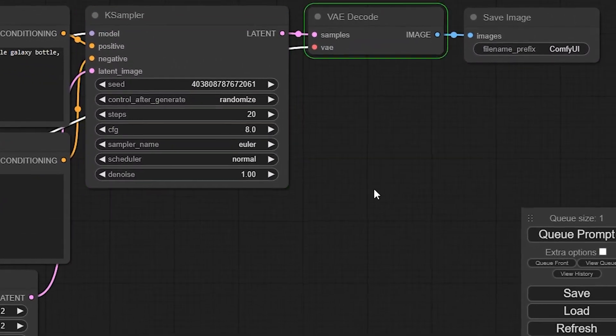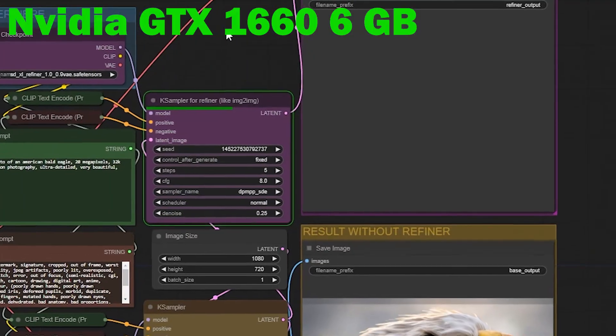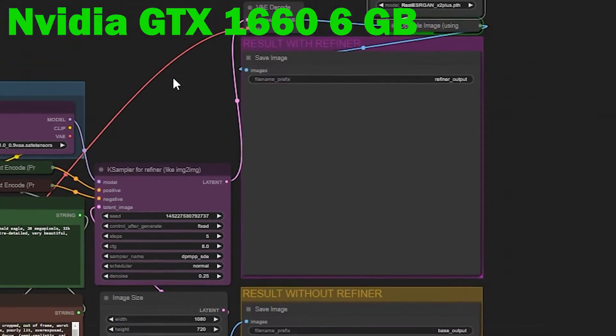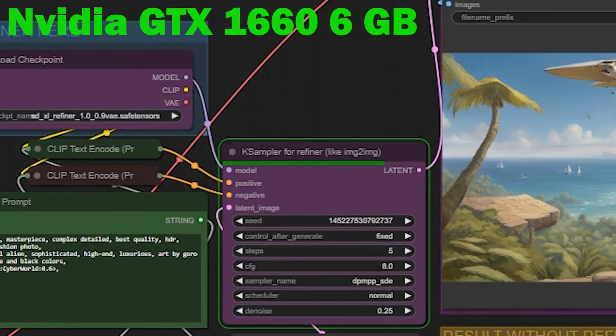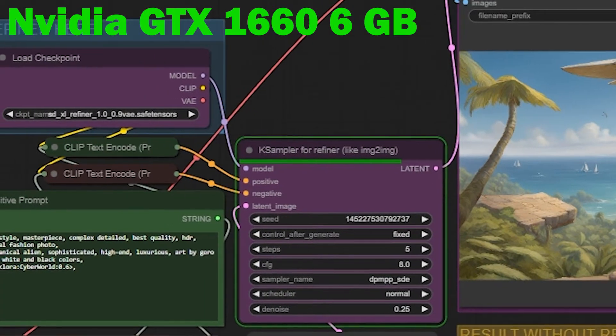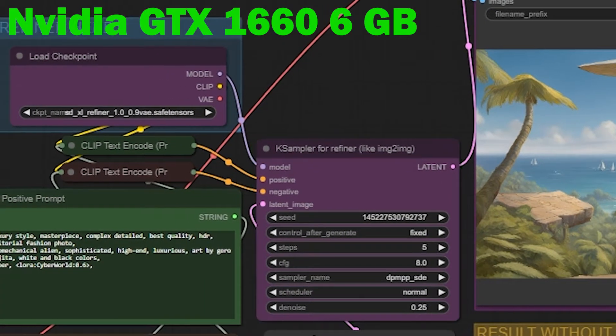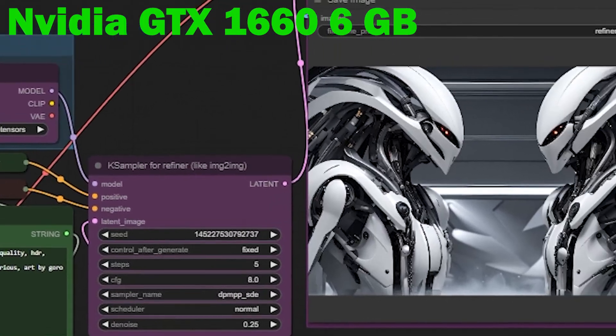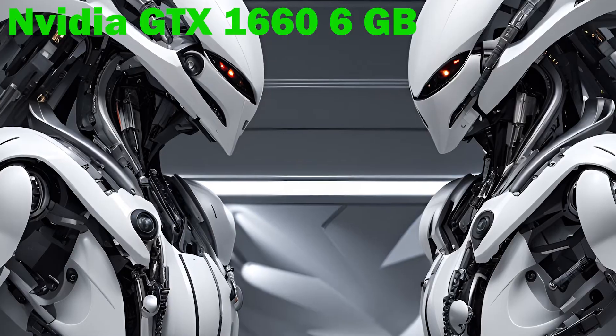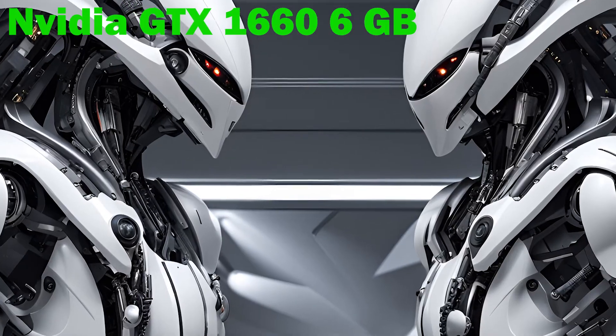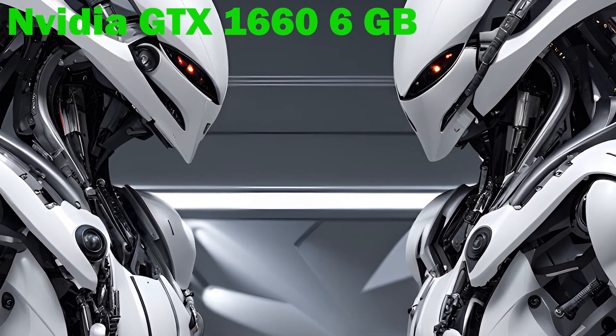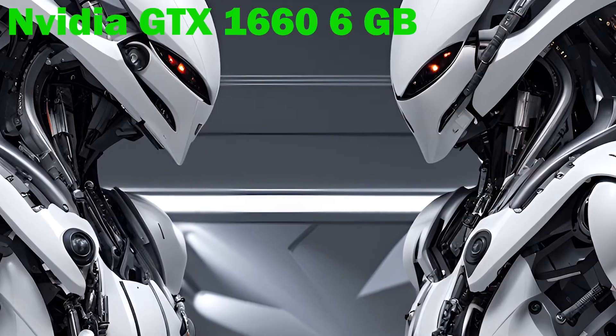ComfyUI is your ultimate solution. With it, you'll create top-quality images faster than ever before. Not only that, you can use a refiner and upscaler with SDXL models, and here's the kicker, you can even outperform a GPU with 12 gigabytes of VRAM running Automatic 1111.